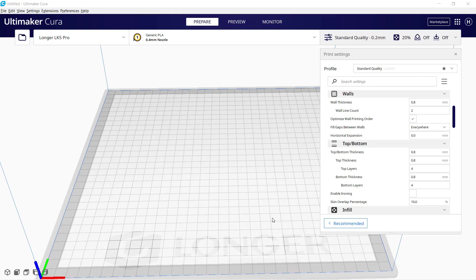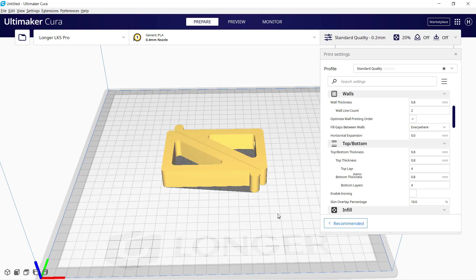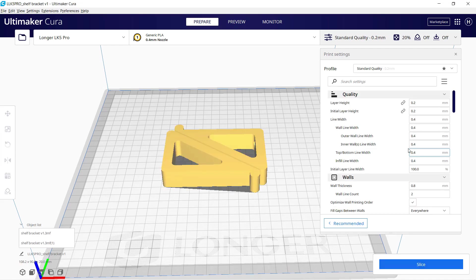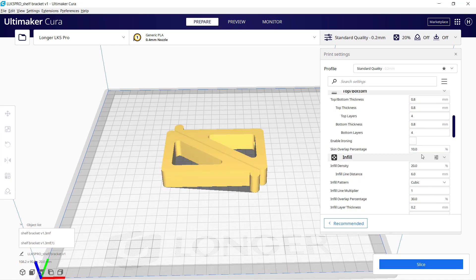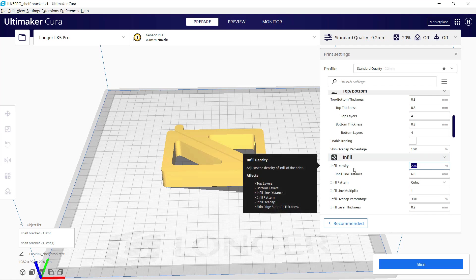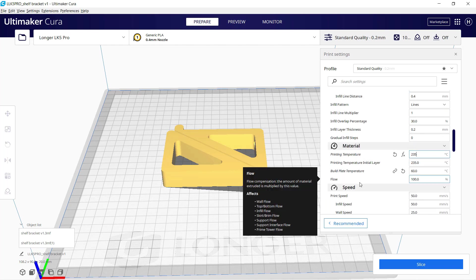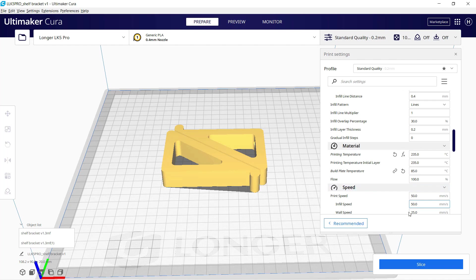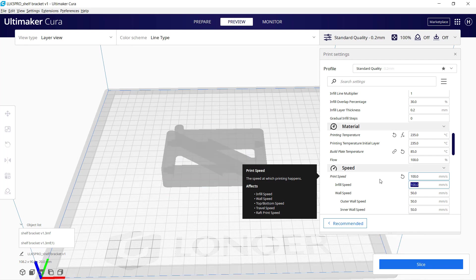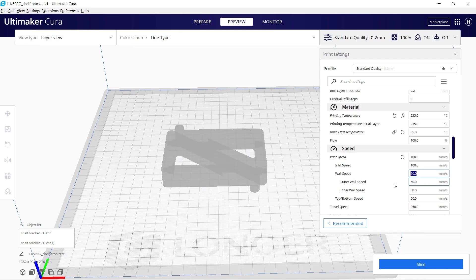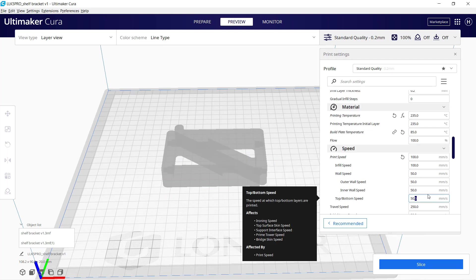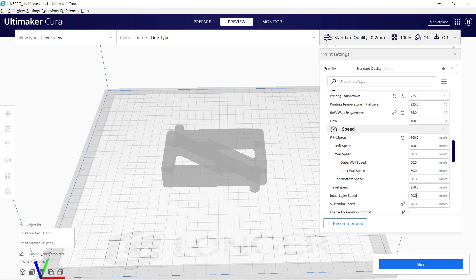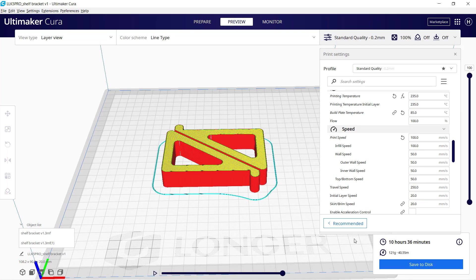Finally, I will try some orange PETG filament to print this set of shelf brackets. I will change the infill to 100% as I want them to be as rigid as possible. I also set the printing temperature of PETG to 235 degrees for the nozzle and 85 degrees for the bed. It's going to take more than 16 hours, but I will increase the speed to 100 millimeters per second and leave the first layer as 20 millimeters per second. It seems it can now print almost 6 hours faster, so let's just go for it and see how it looks.